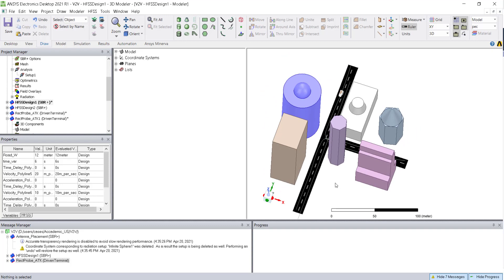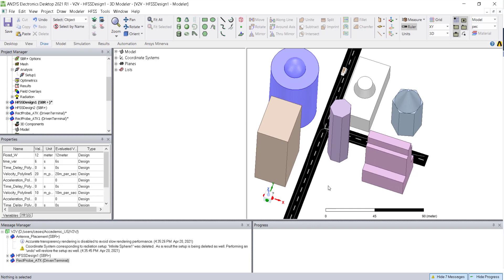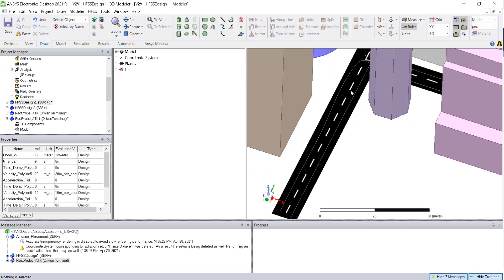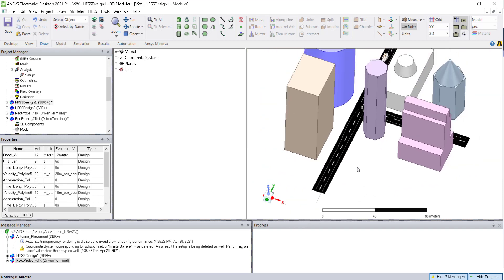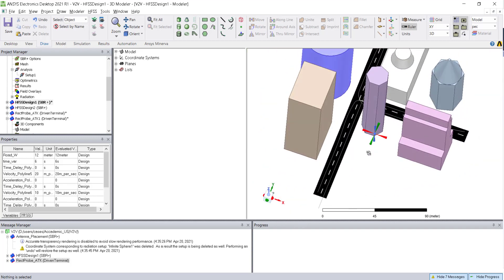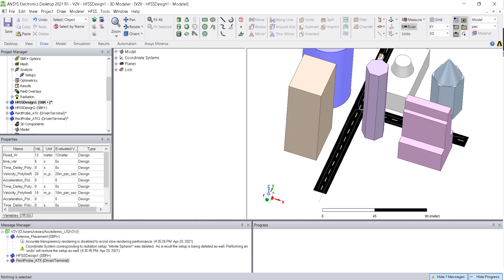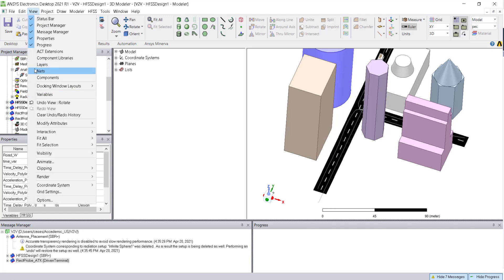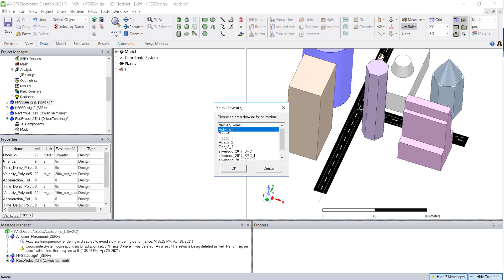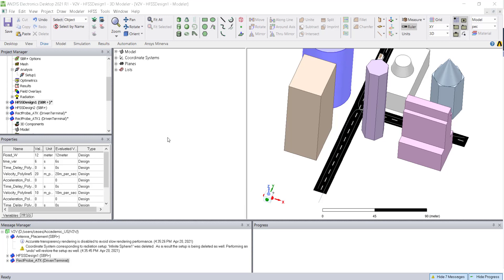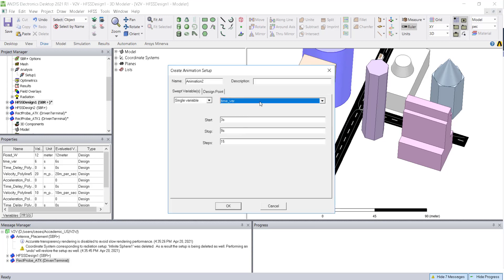First, you need to create a line along which the vehicle has to move, and then use the Move tool to create the movement of the vehicle. The same can be animated using the Animate option — select the CAD and click OK. Specify the time range in which you want to move your vehicle, for example from 0 to 10 seconds at every 0.5-second interval, then click OK.